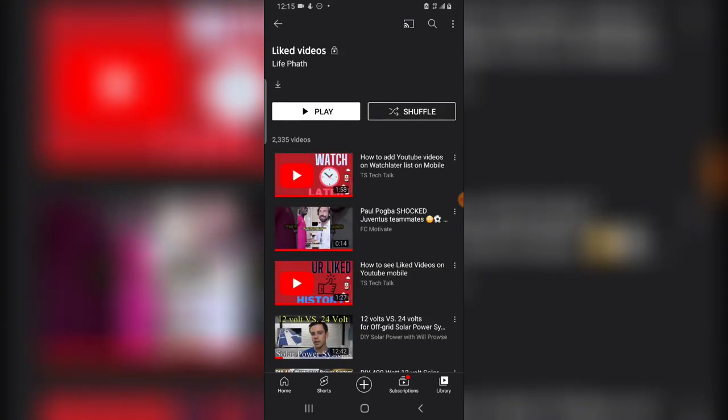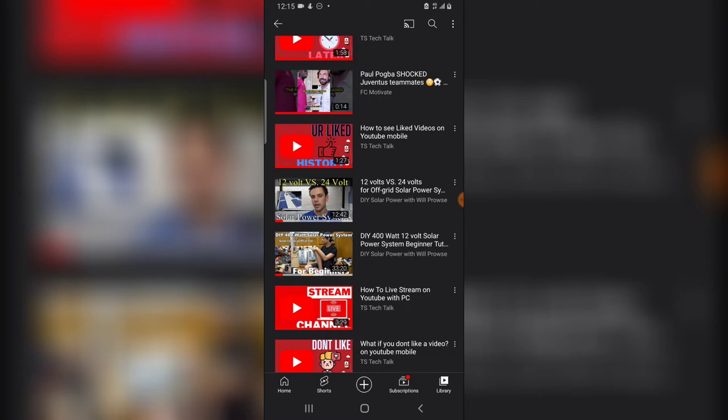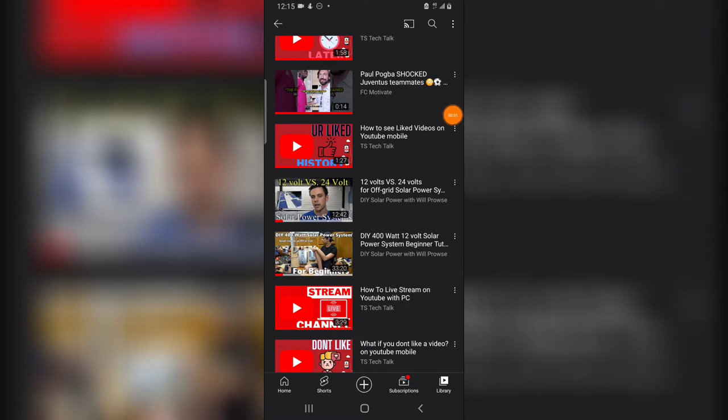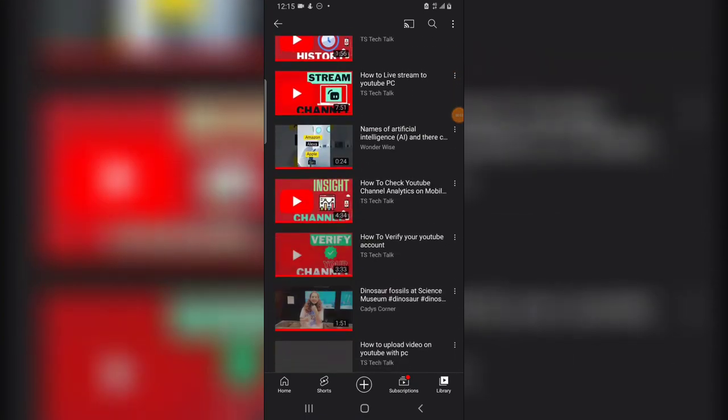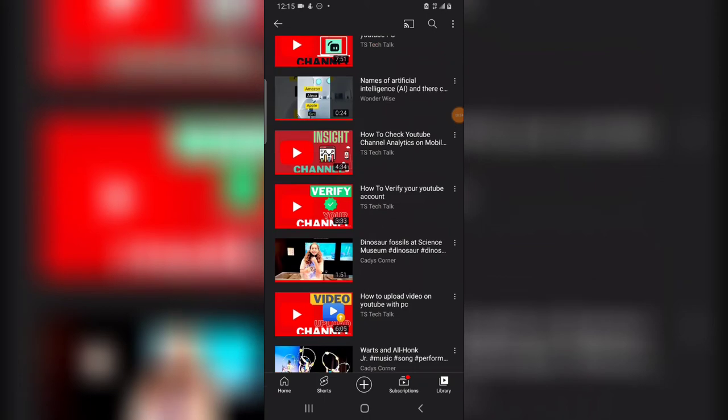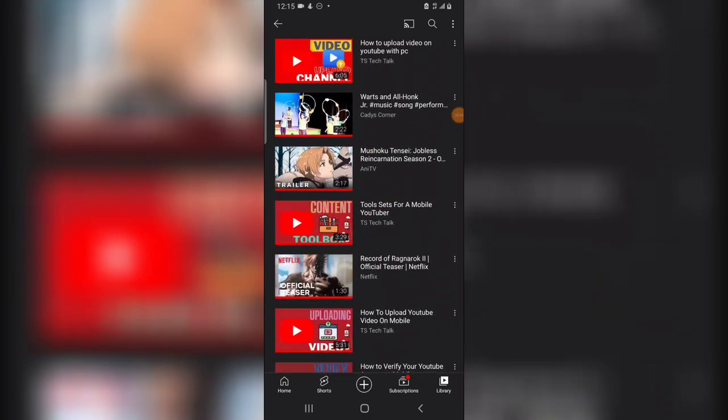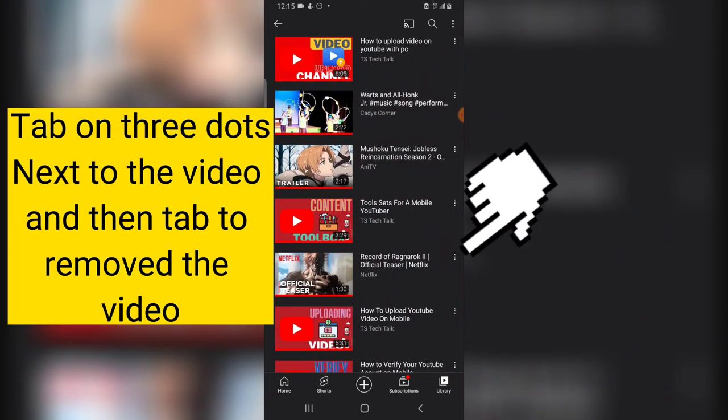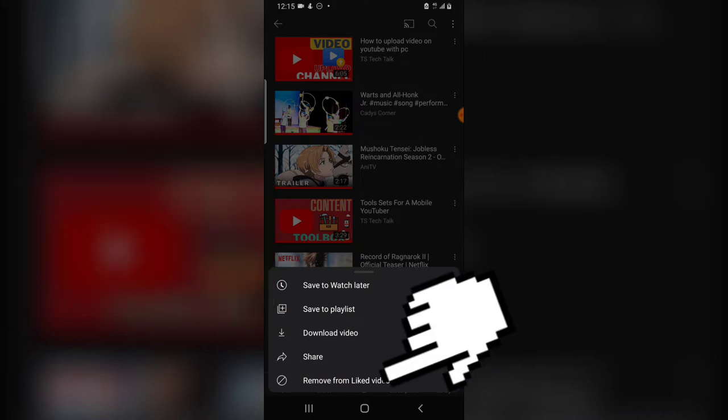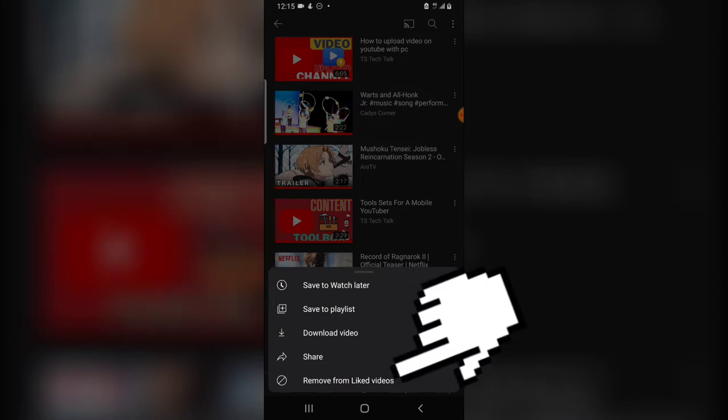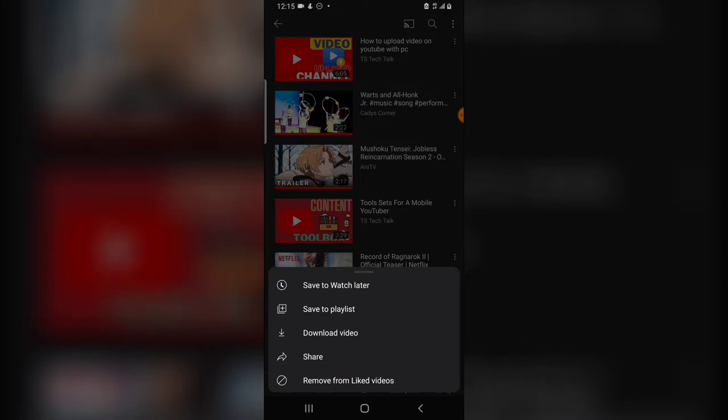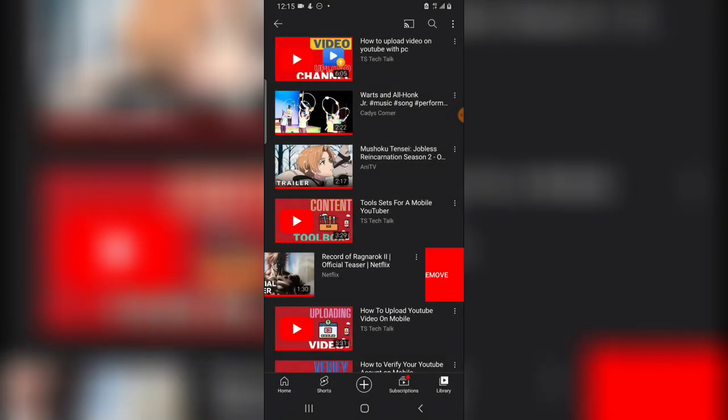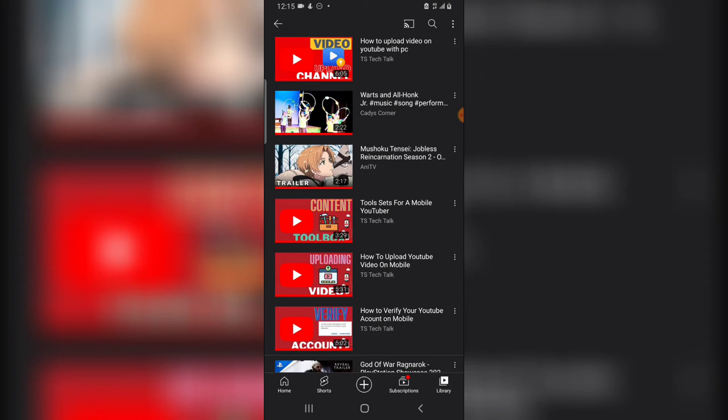Then click on them individually to remove the like from the video. So now I'm going to do so to some videos. Just click on this three-dotted icon right here, and then you'll notice where it says Remove from Liked Video. Click on that and it will be removed from your liked videos.